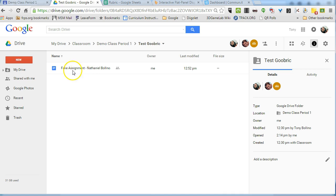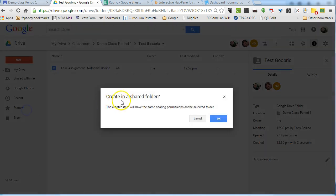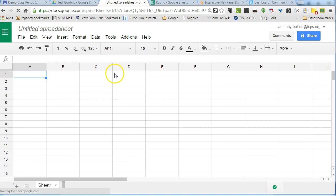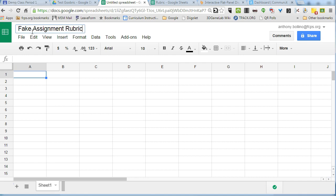So to create the rubric, I want to do a new spreadsheet. And what I want to do first is name it the same thing as the assignment, but I always add the word 'rubric' afterwards to make sure it's clear that this is the rubric.